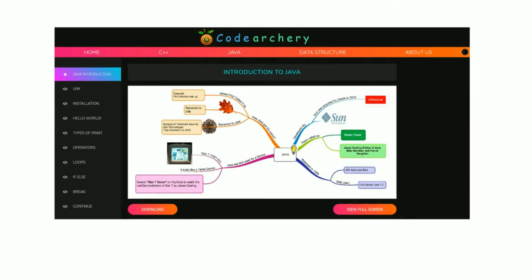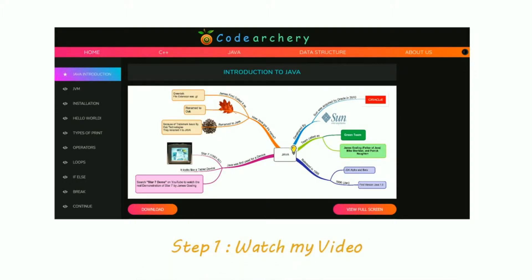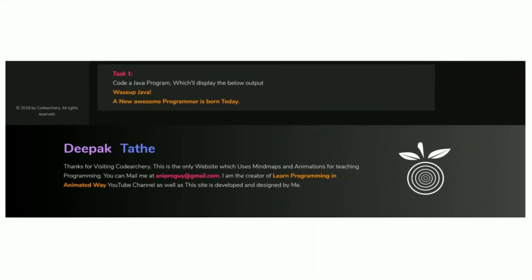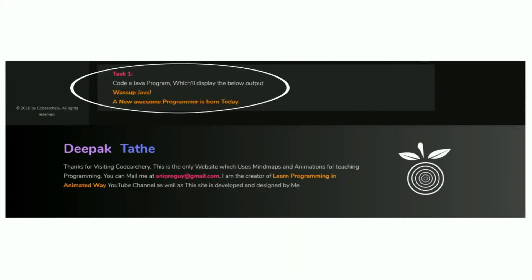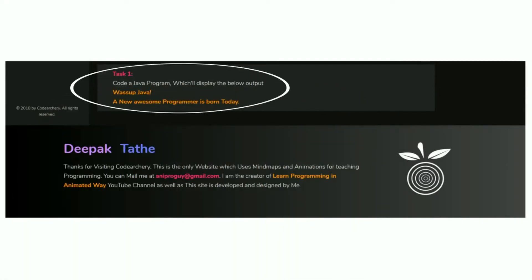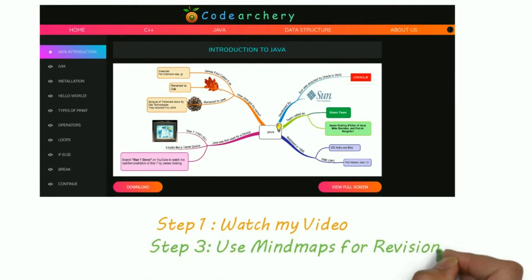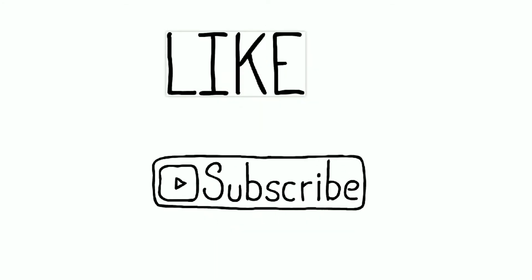Now the last point — how to use my mind maps and website properly. Follow this sequence: Step 1, watch my videos. Step 2, solve the exercises on Code Archery — that's important. Then revise those topics the next day using my mind maps. Follow these three steps and you'll hardly need one week to complete my whole Java course.